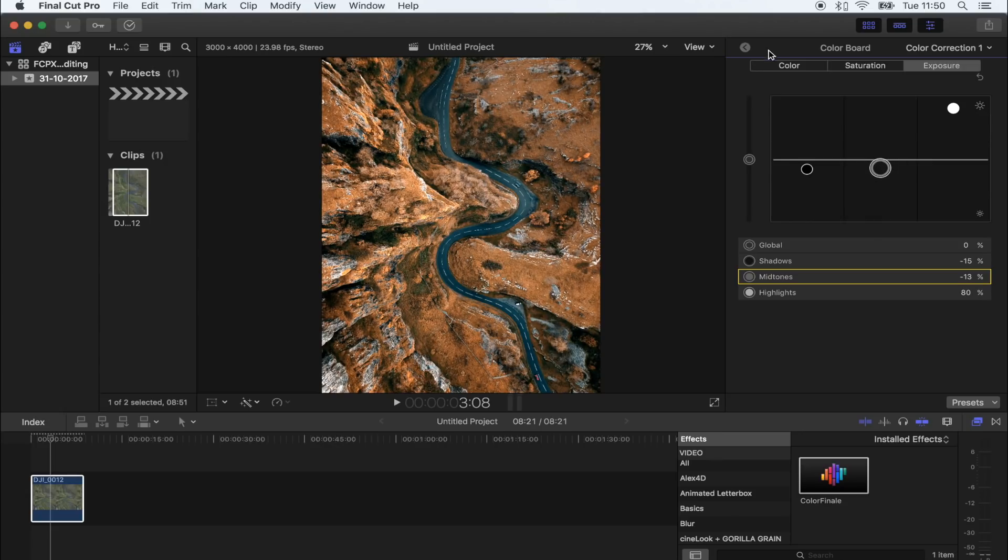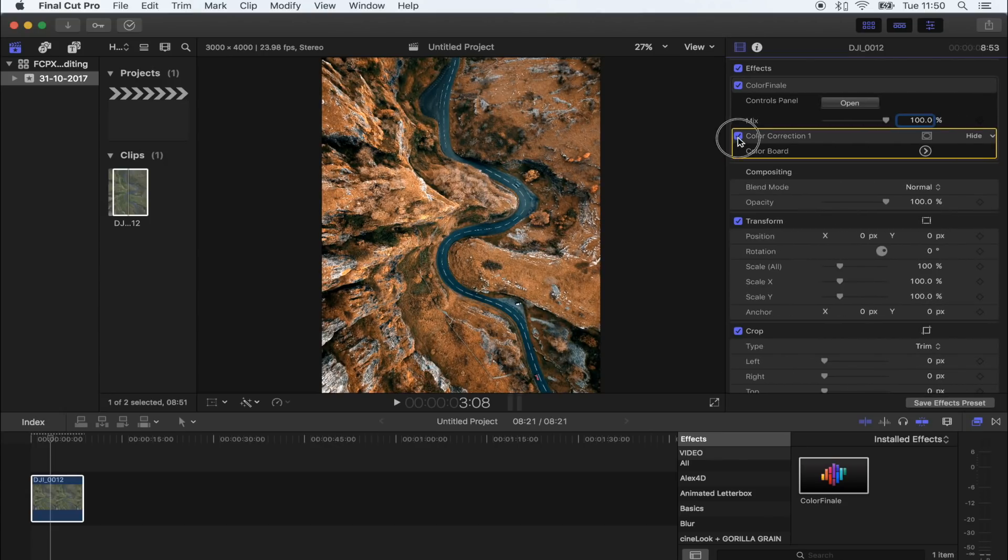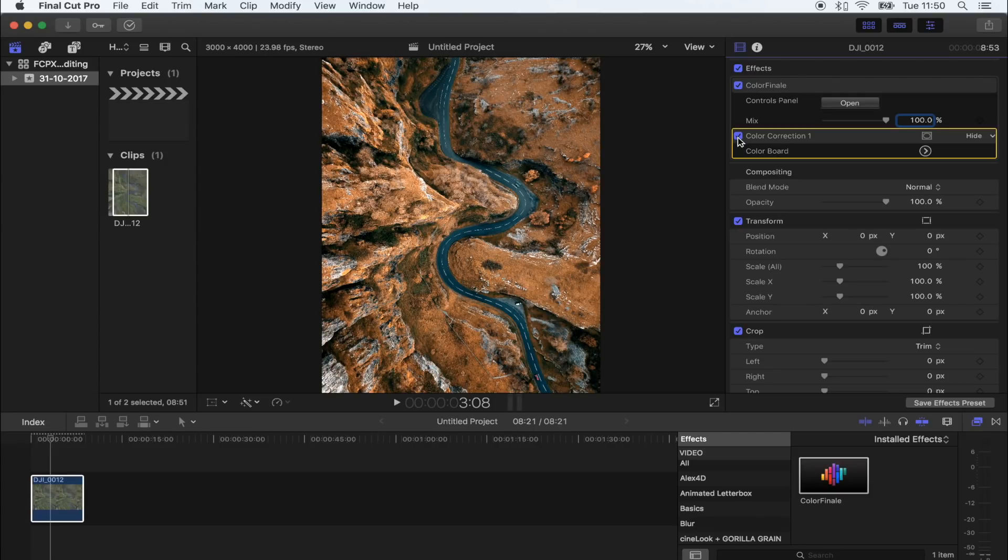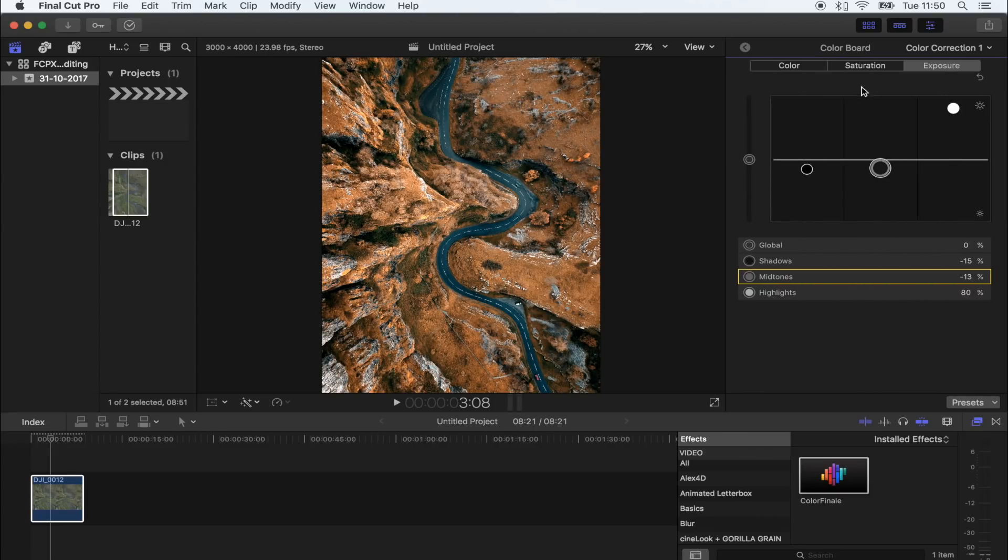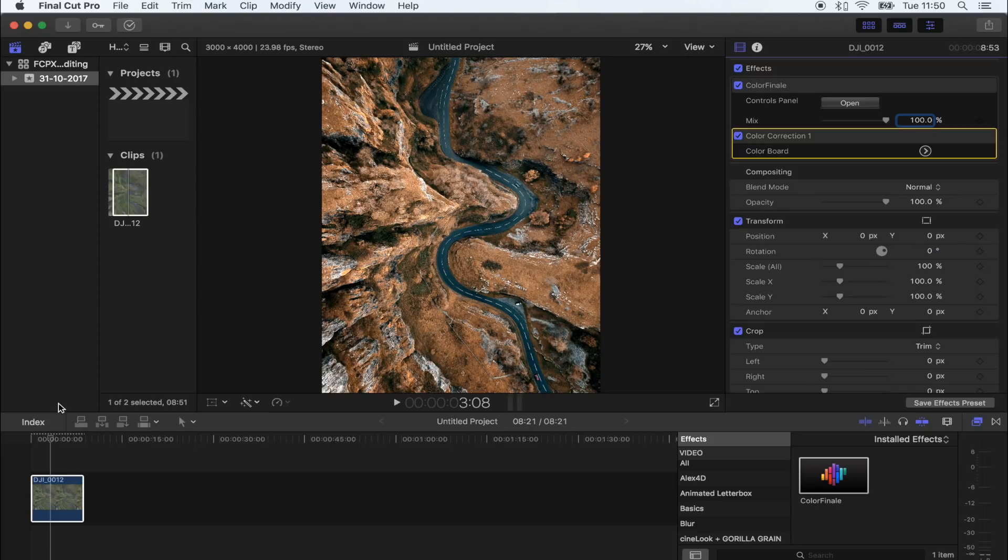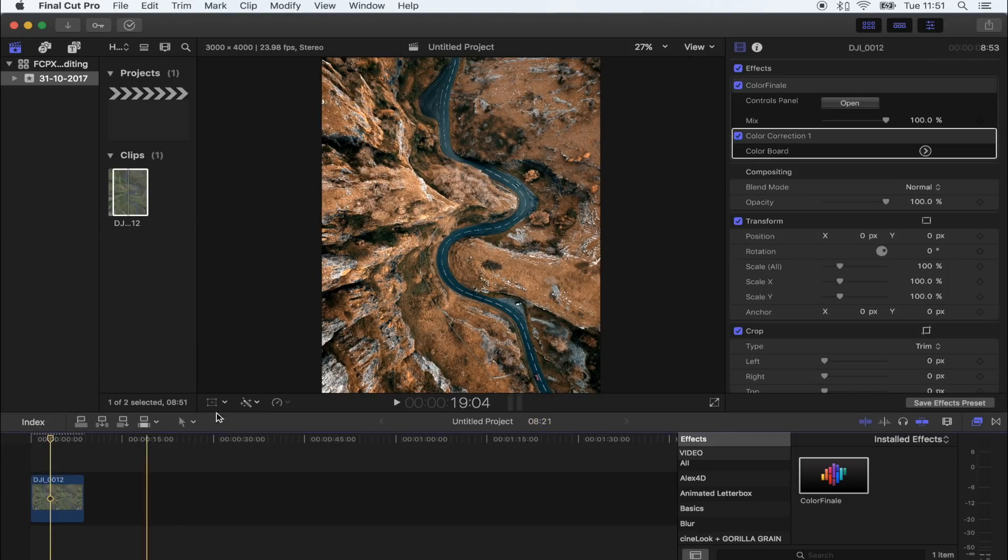Cool, so I'm happy with how that looks right now. Let's have a look. Yeah, that's cool. I might even drop the saturation down a little bit more, just like that.